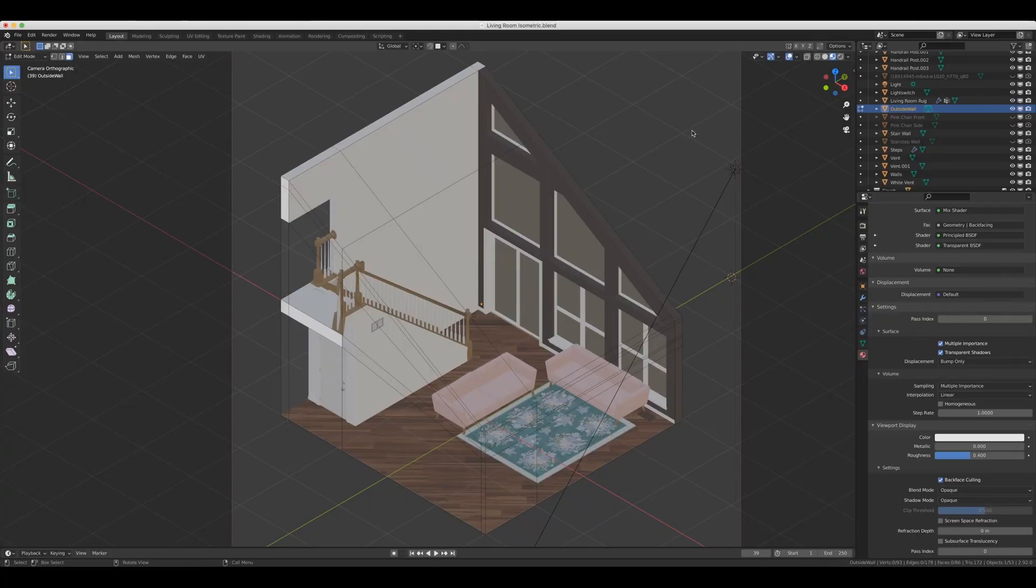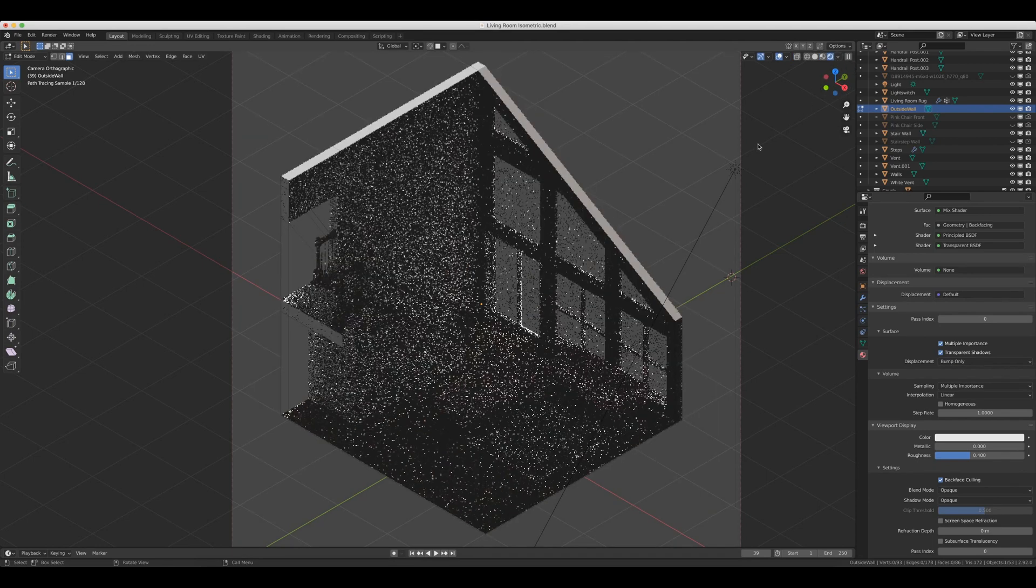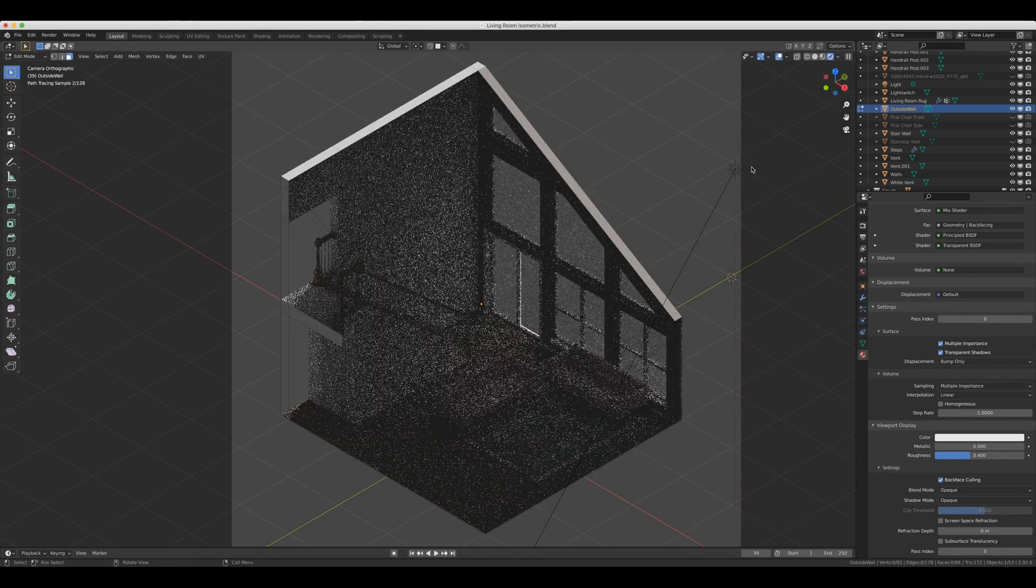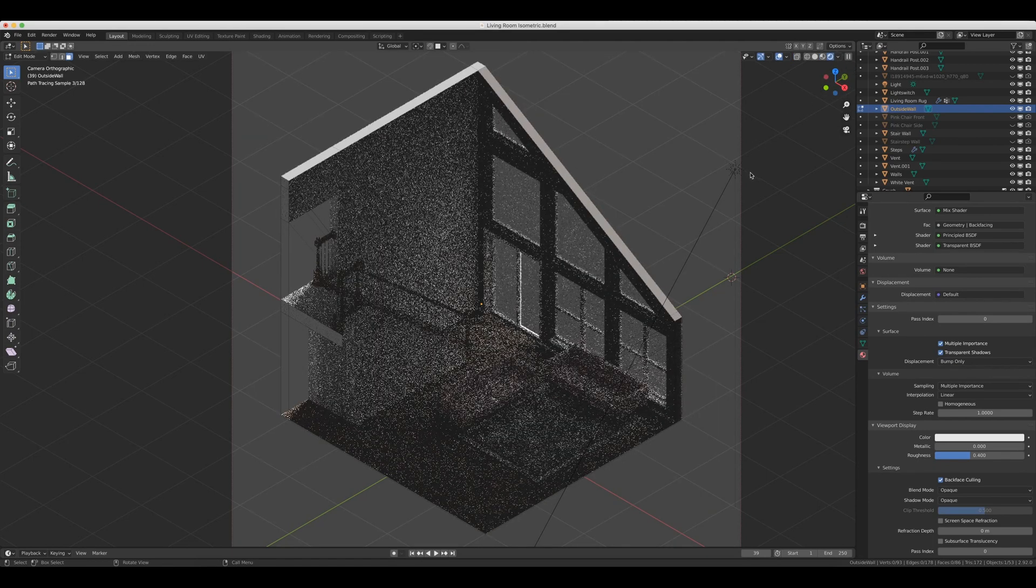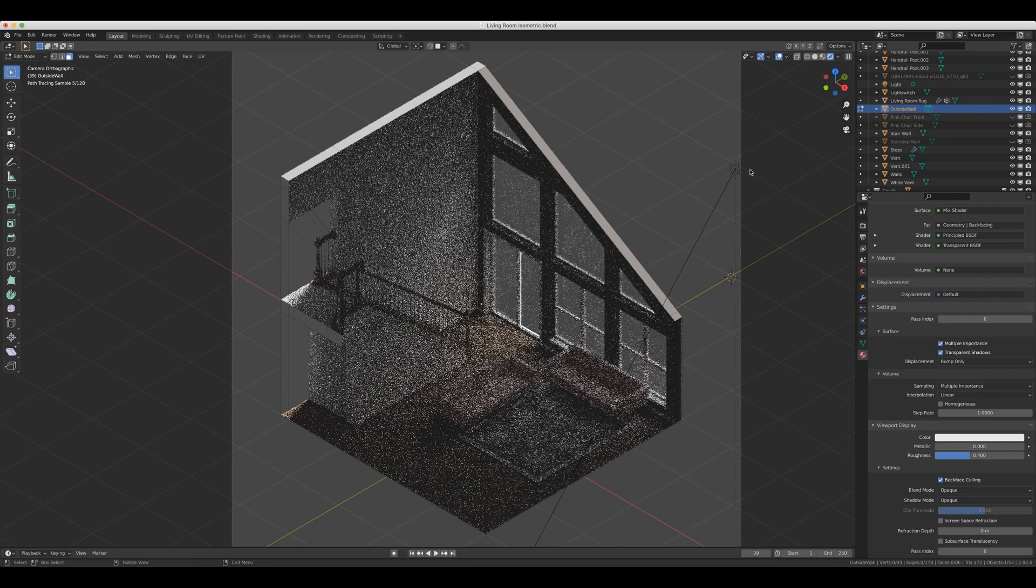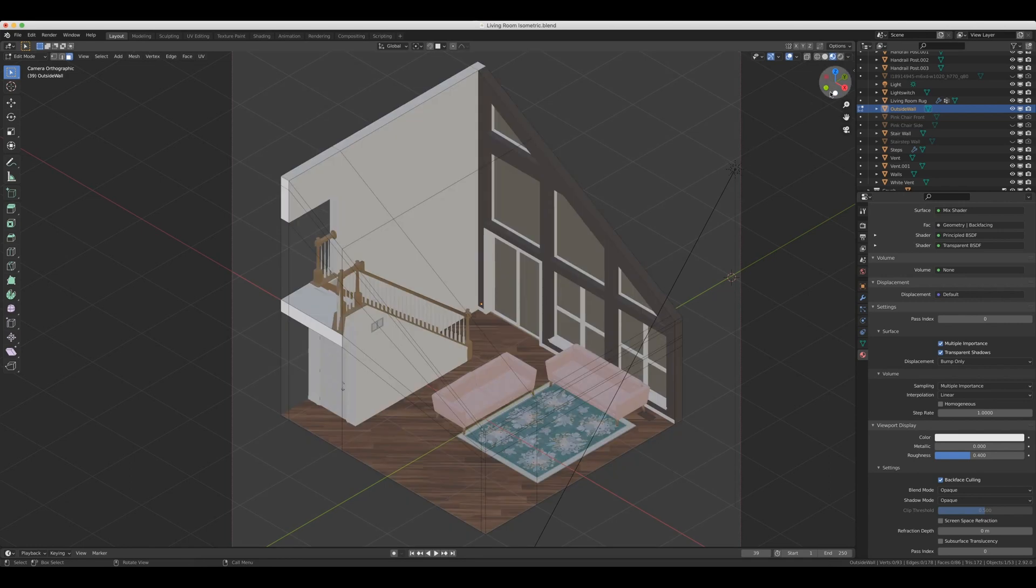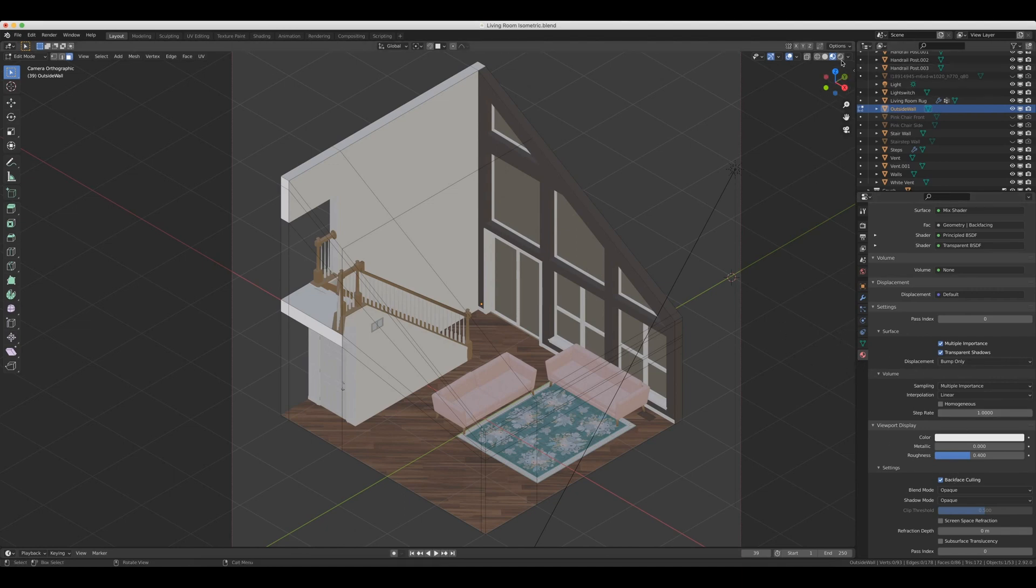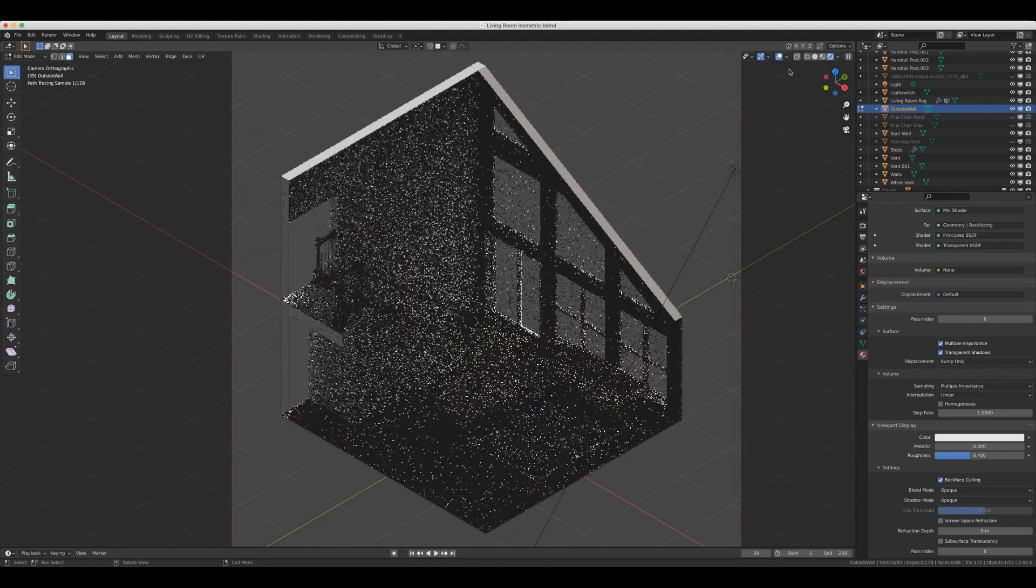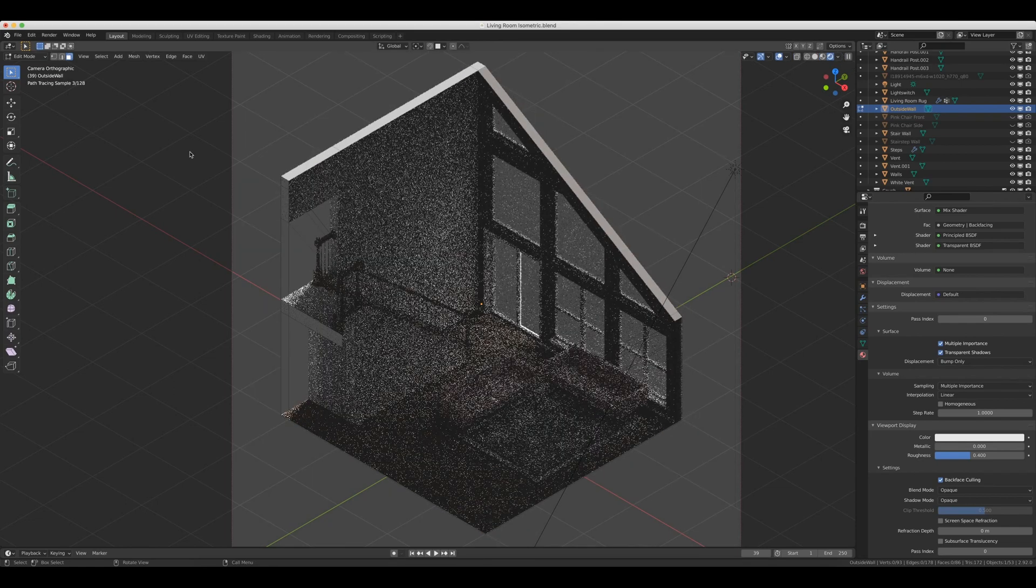And then the last viewport shading option is of course rendered mode. And this is the one that we all want, right? Right now I'm in Cycles. If you want this for Eevee, then your work is already done. If you did the look dev or material preview, it's the exact same thing. We just come into materials and make sure that backface culling is turned on. But for Cycles, we actually have to create a material.